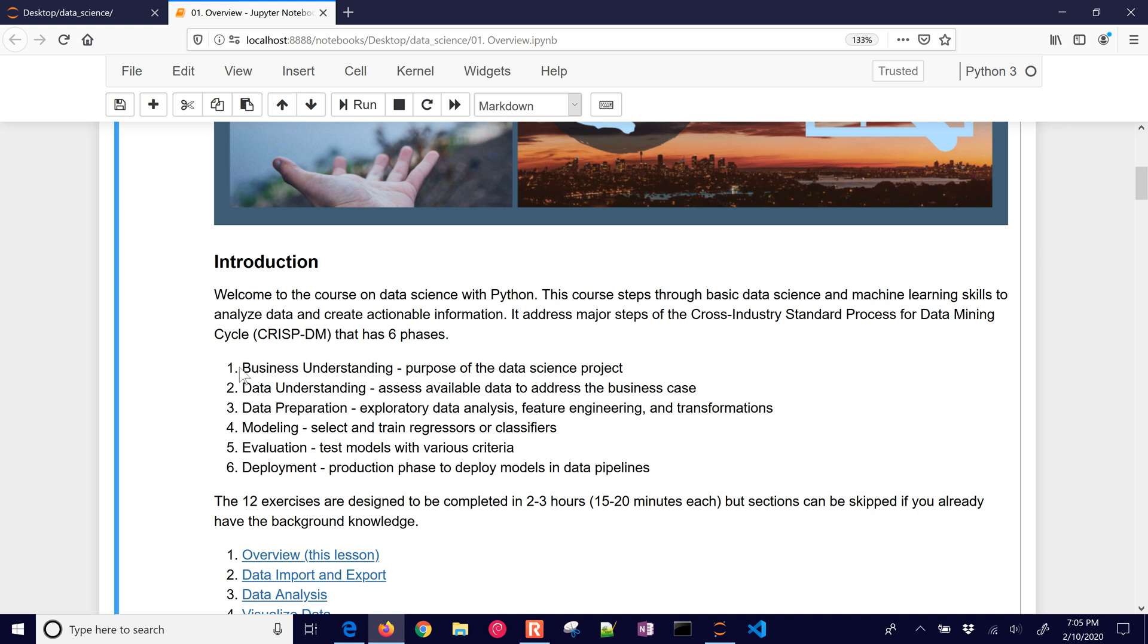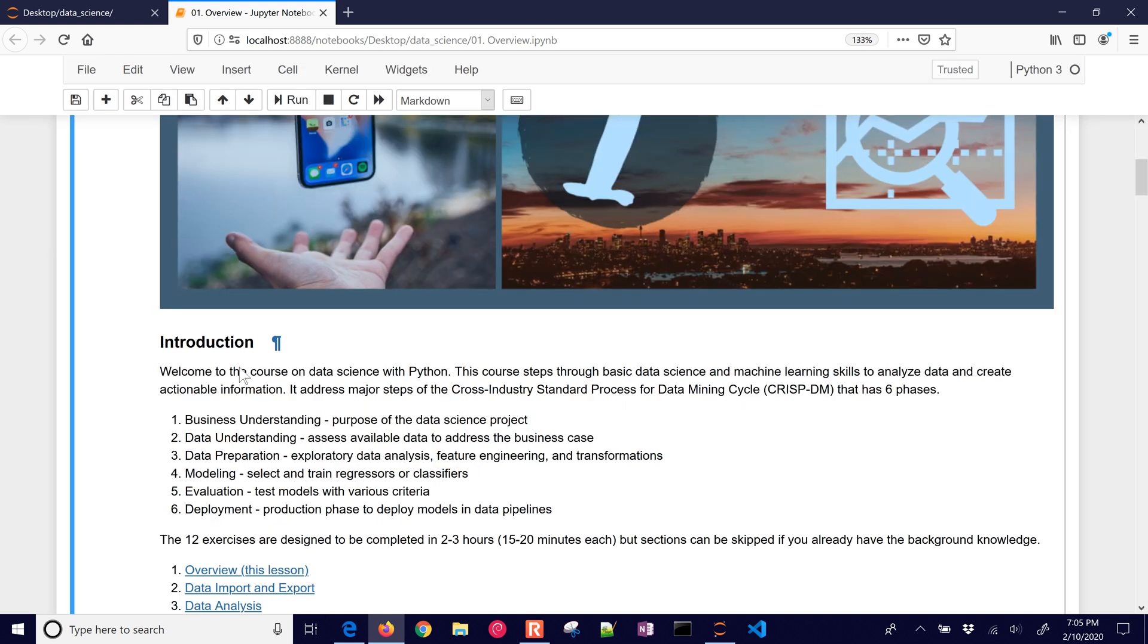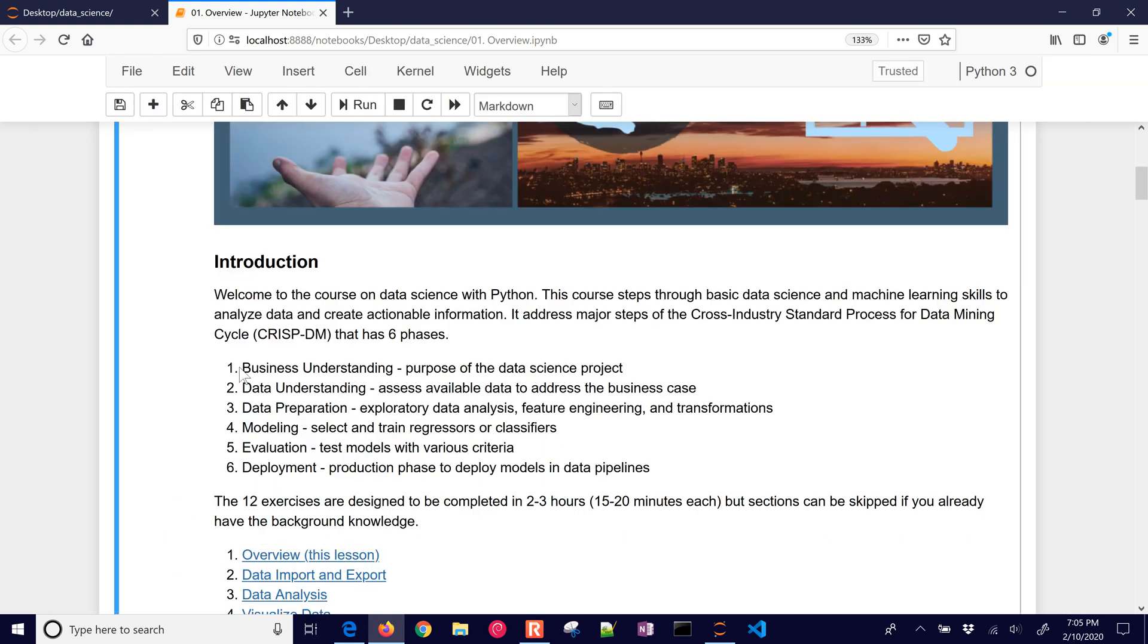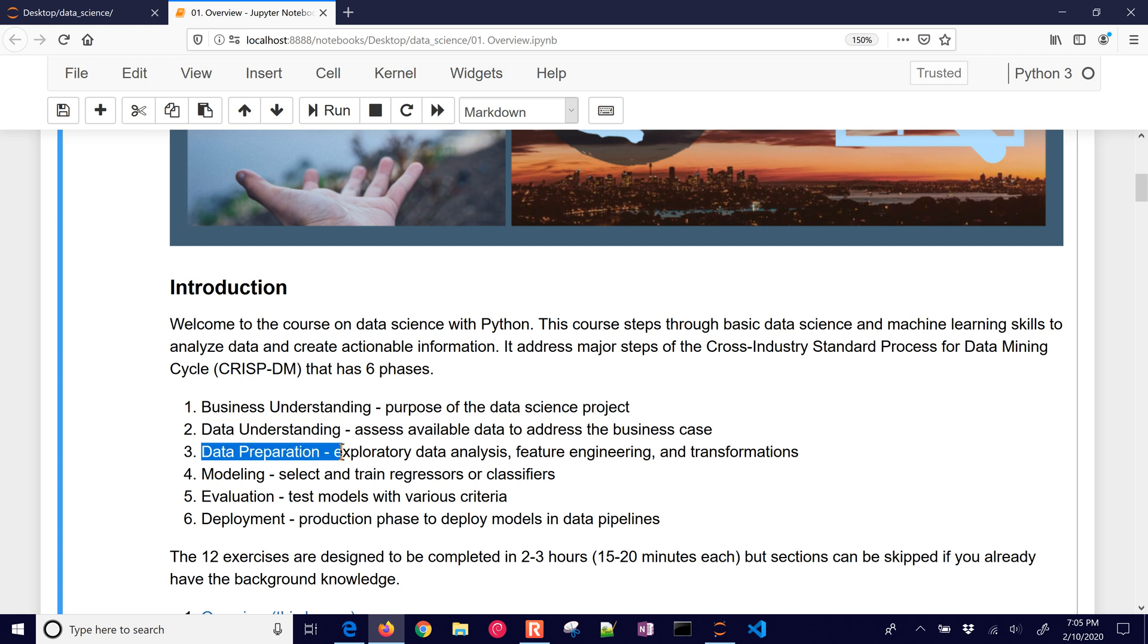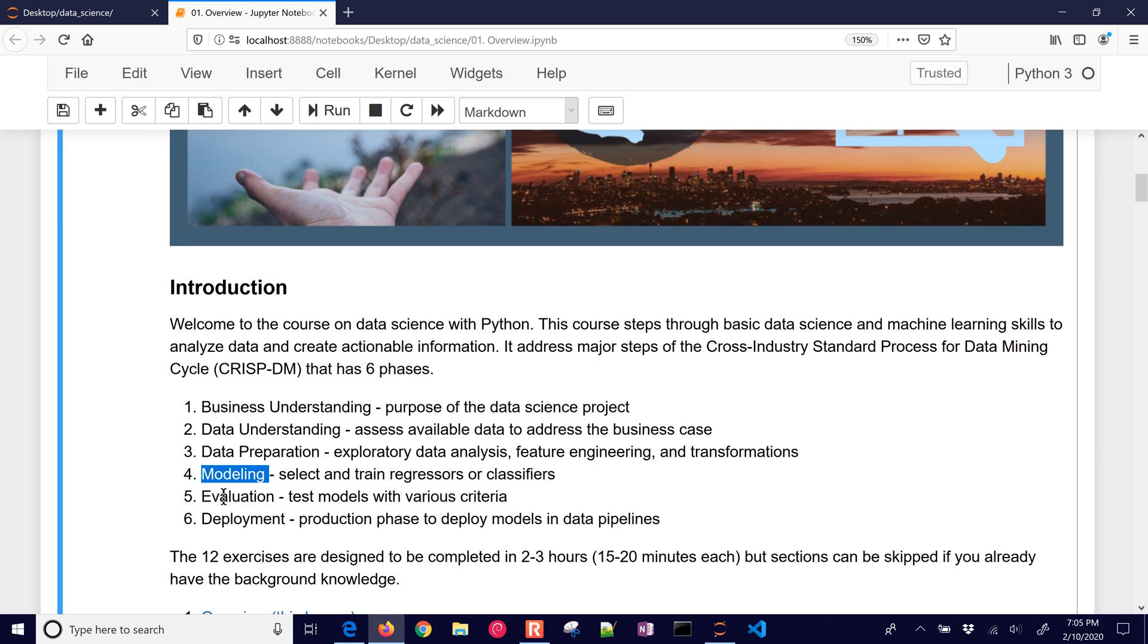You first of all start with a business understanding of the purpose of the data science project. And then you move on to data understanding. Assess what data is available to address the business case. And then we move on to data preparation, some exploratory analysis, feature engineering, transformations. We also have modeling. We select and train regressors or classifiers that transform the features into some type of predictive output.